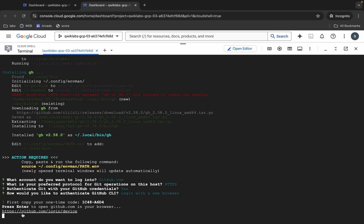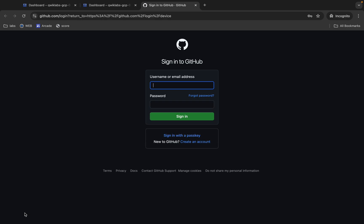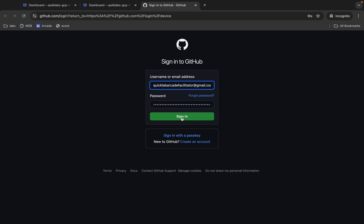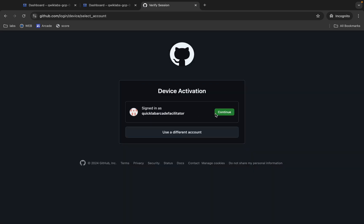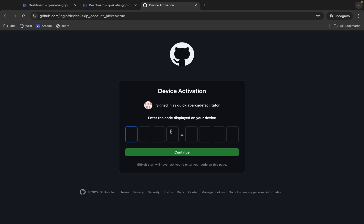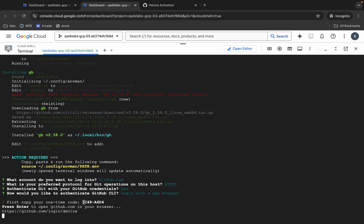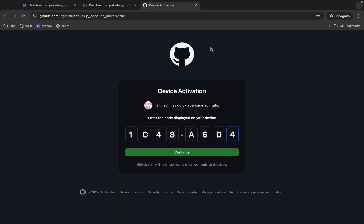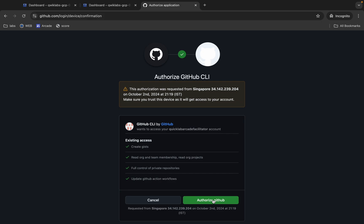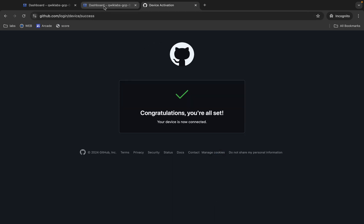Choose 'Login with your web browser' and hit Enter. You will get a URL — click on it. On this page you have to log in with your GitHub credentials, not your lab credentials. Type your GitHub credentials and click Sign In, then click Continue. For the token, copy it, paste it, click Continue, and then click Authorize GitHub.